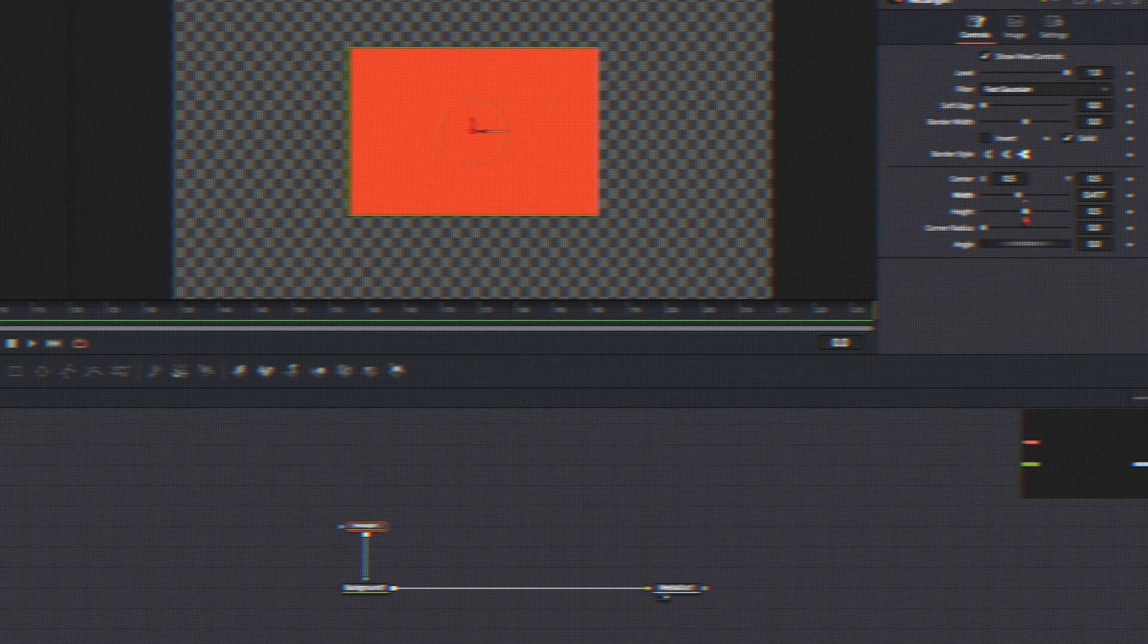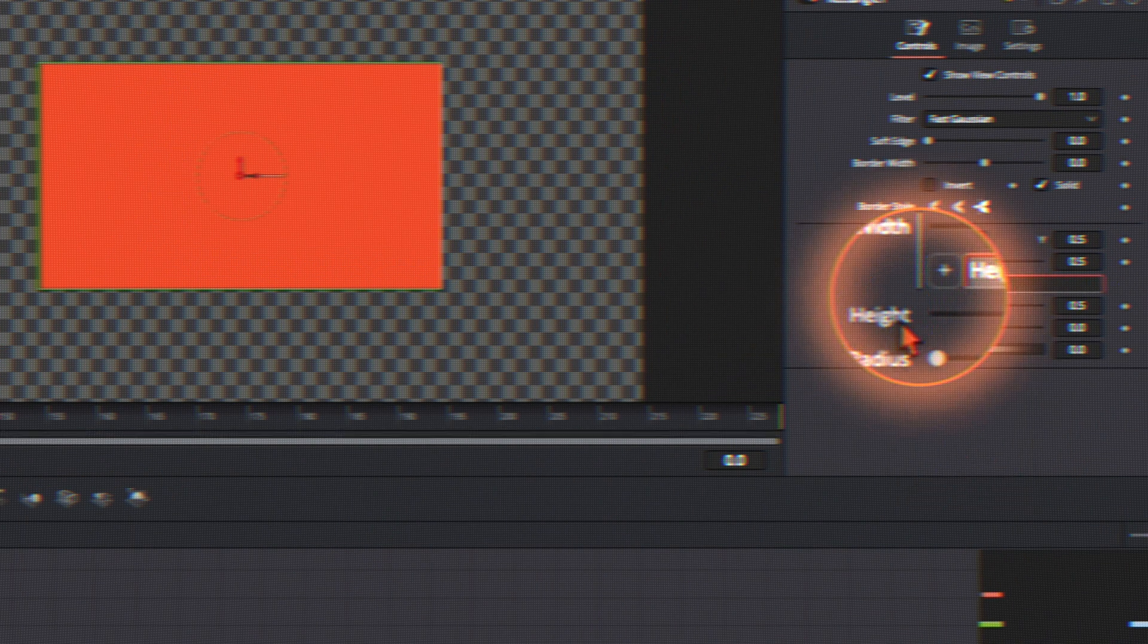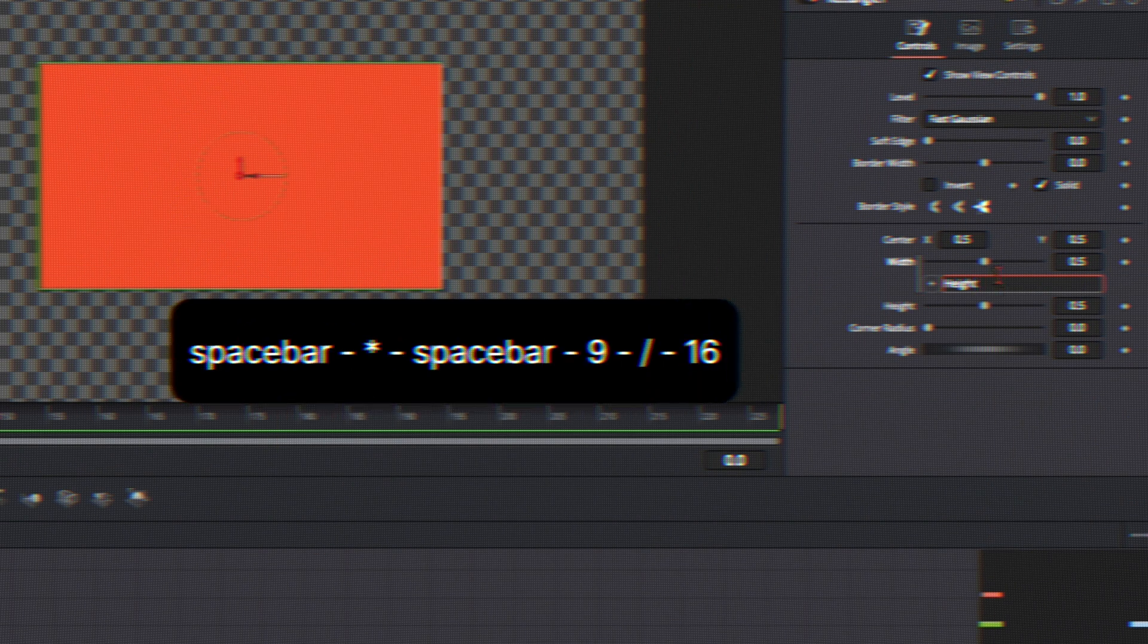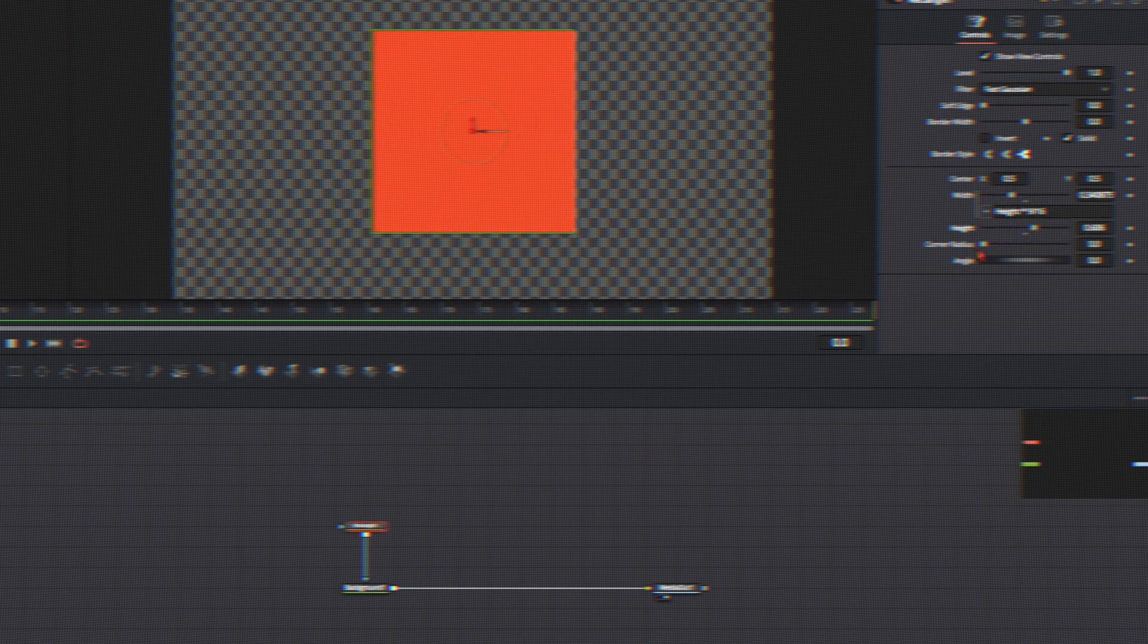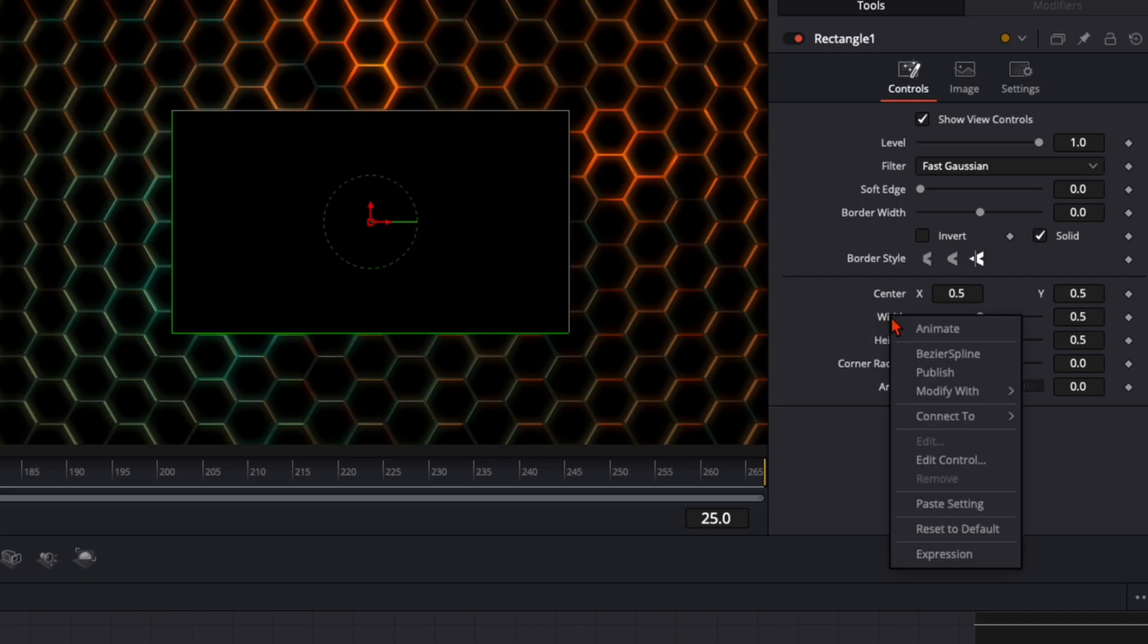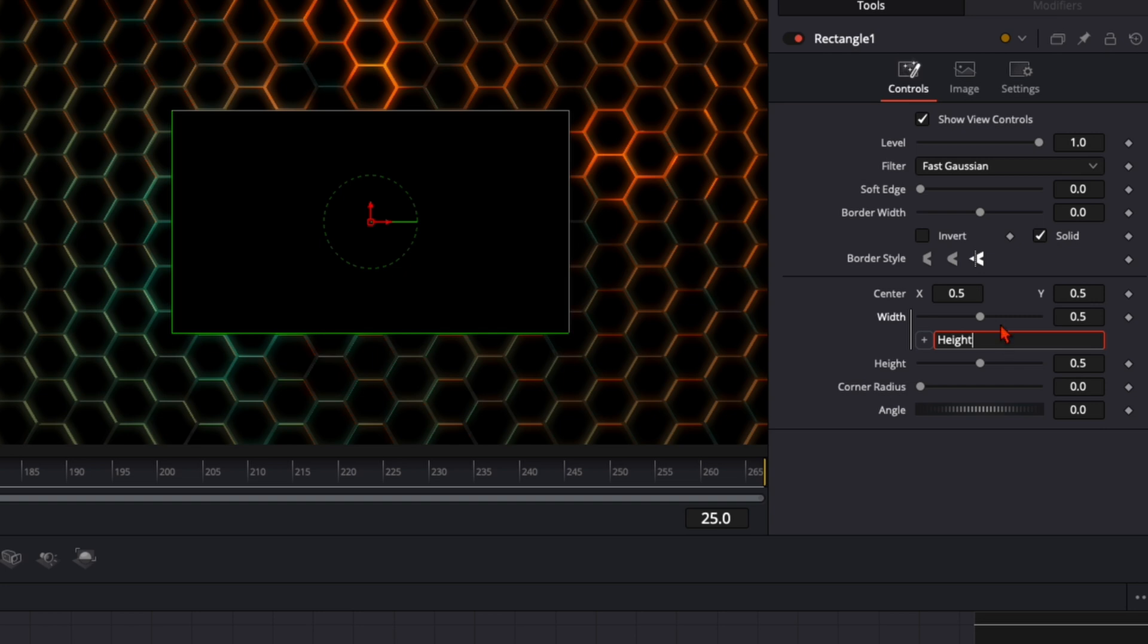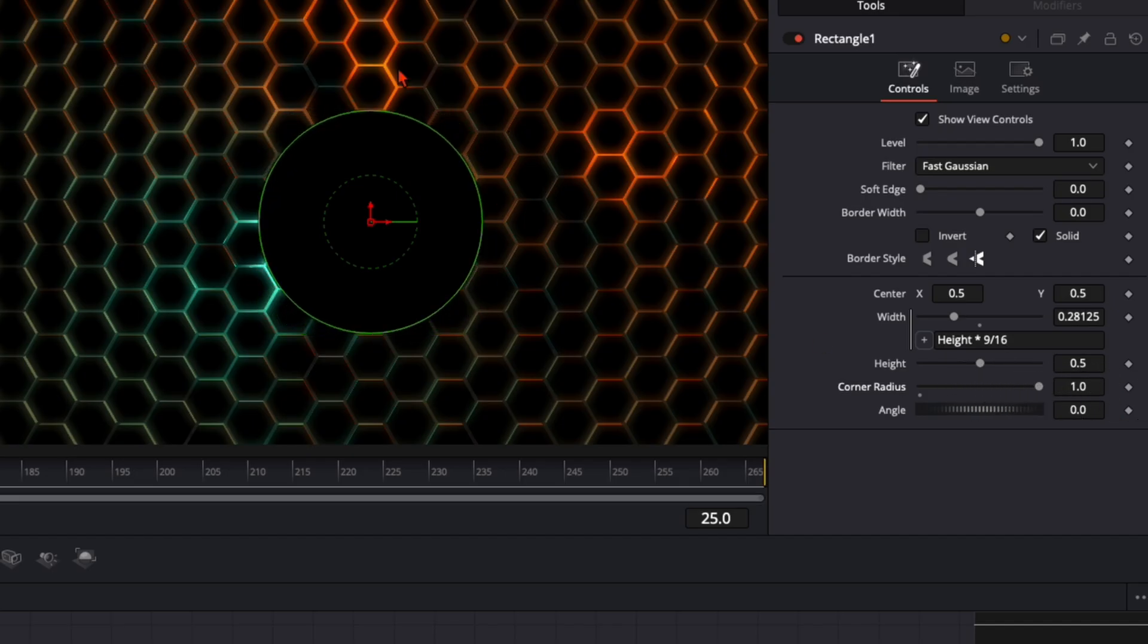Recently I made a video with 5 Fusion tips you probably didn't know. In this video I show you exactly how you can create the perfect square. I won't go too much into detail here. Go to the width, right click, click on expression, and here I connect it with the height and type in space bar multiply space bar 9 divided by 16, press enter, and like so I have a perfect square. When I increase the corner radius I have the perfect circle.